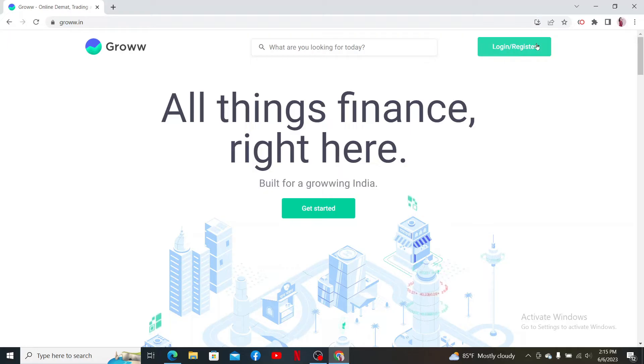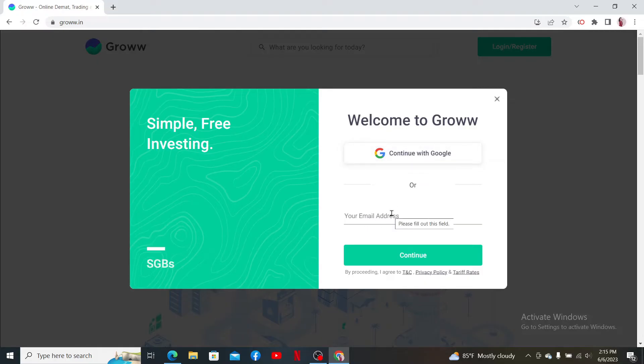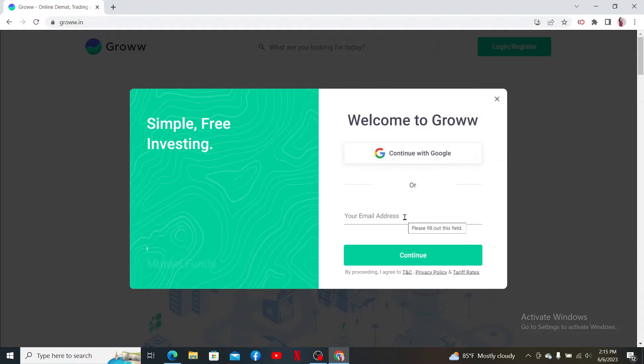You can use your Google account or enter your email address that is associated with your Grow account. But make sure to choose the same process that you used while signing up or registering for the account.